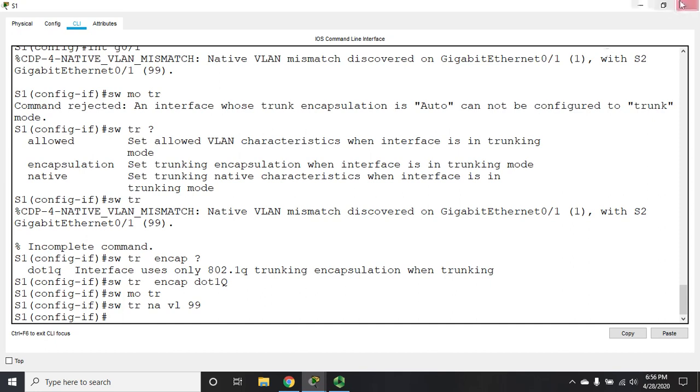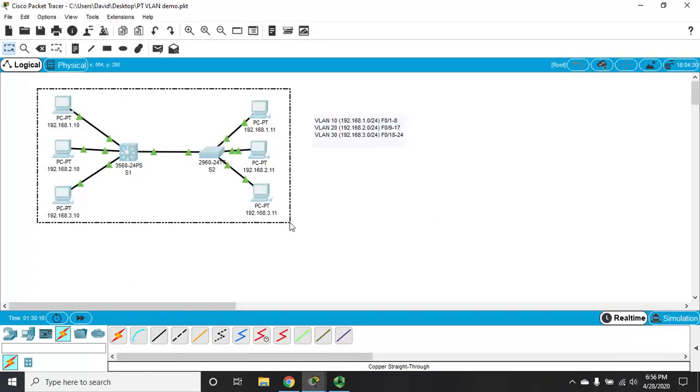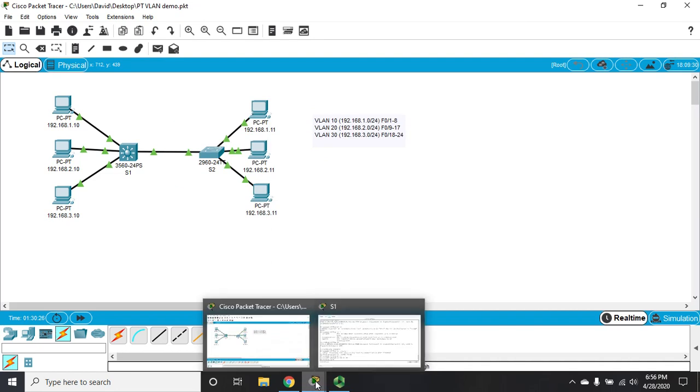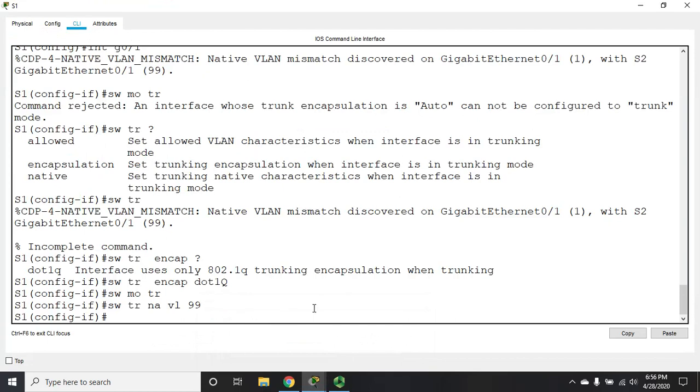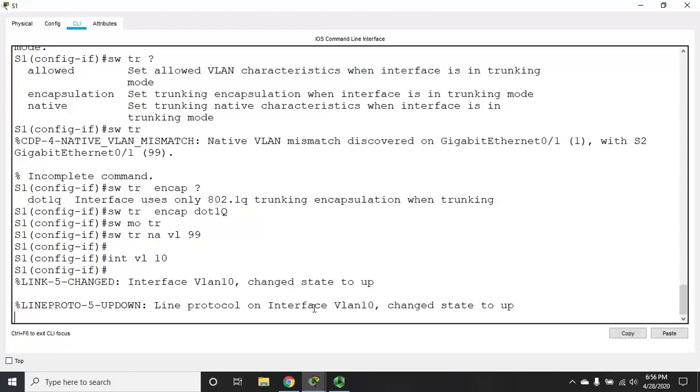So, at this point, we have everything running across this whole network exactly like if this was a Layer 2 switch only, because the only thing we've configured is Layer 2. So, for inter-VLAN routing, what we're going to do is we're going to create interfaces for our different VLANs. So, it's going to be interface VLAN 10, and then we're going to set an IP address.